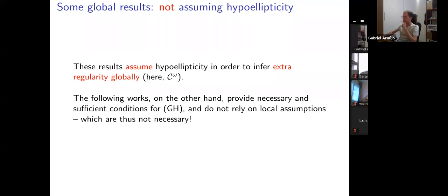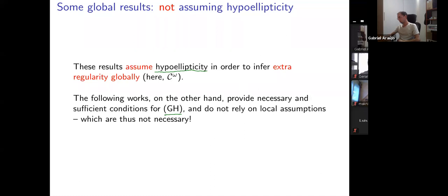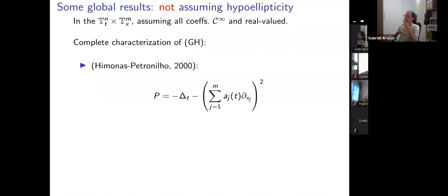In what follows, I will mention results where one does not assume any kind of local regularity, but instead tries to find necessary and sufficient conditions for the operators to be globally hypoelliptic — without assuming anything local. These results are again on products of two tori, with smooth real-valued coefficients.